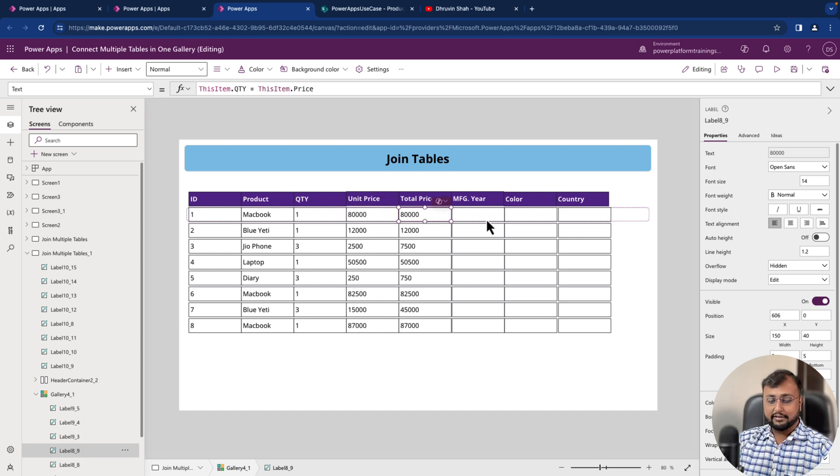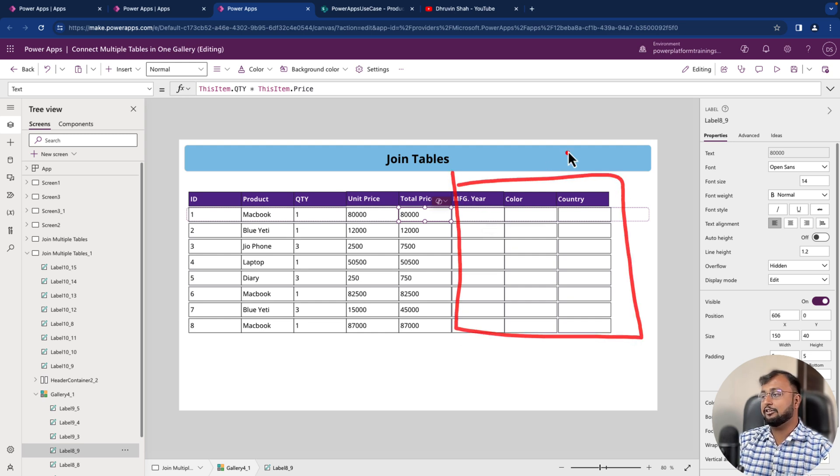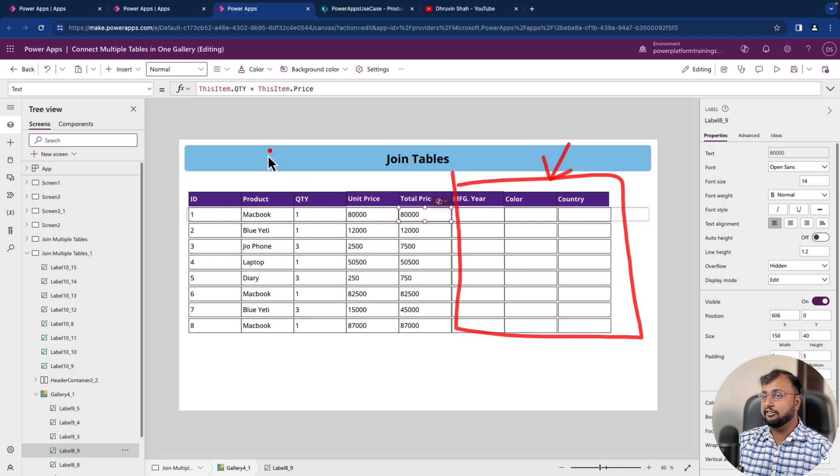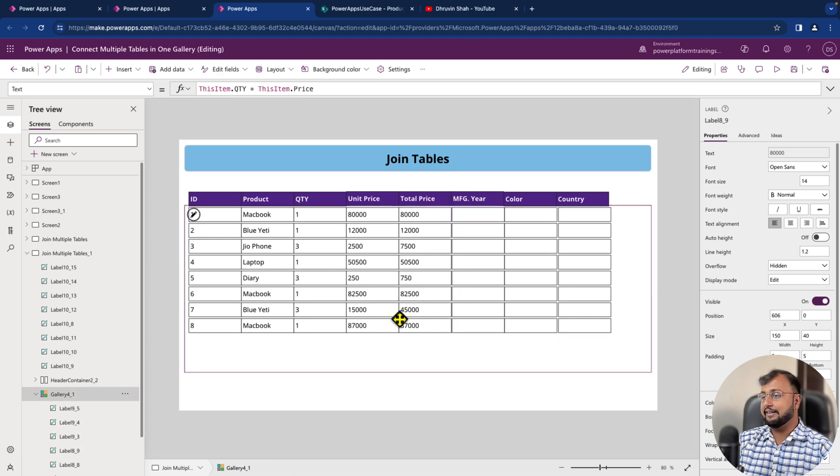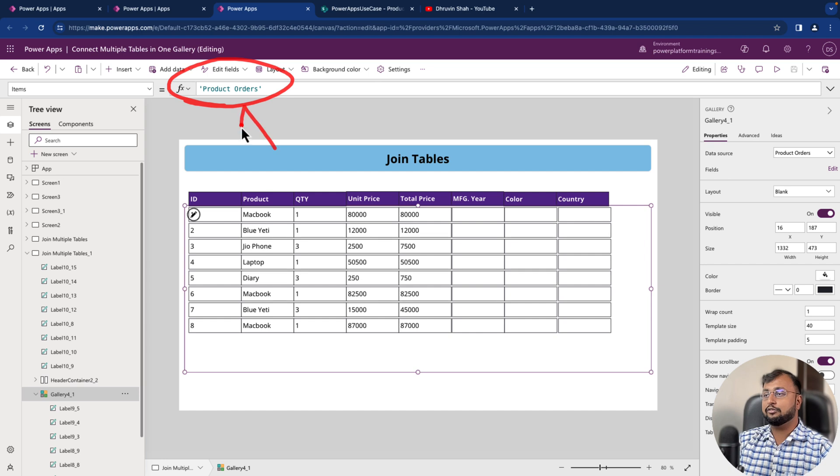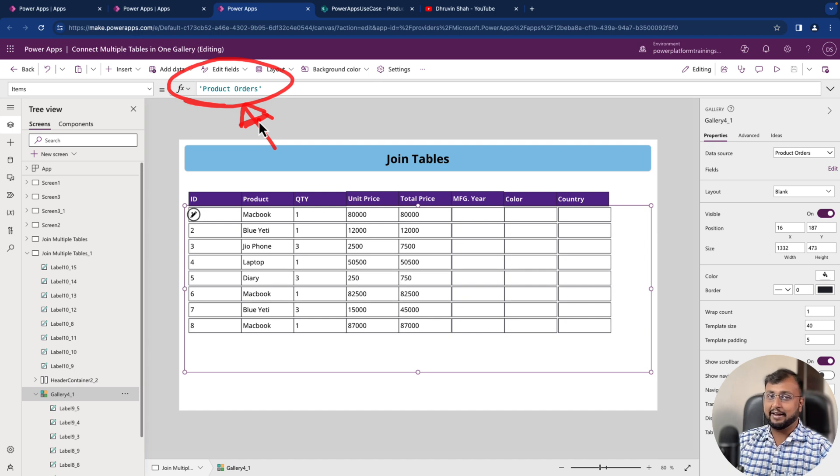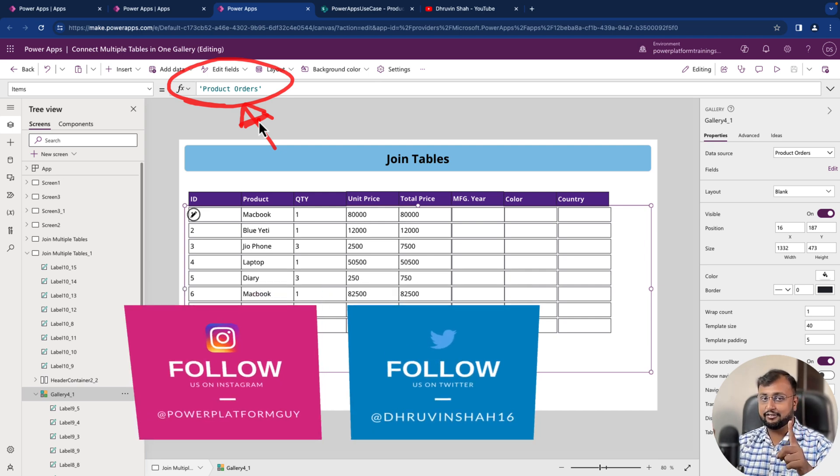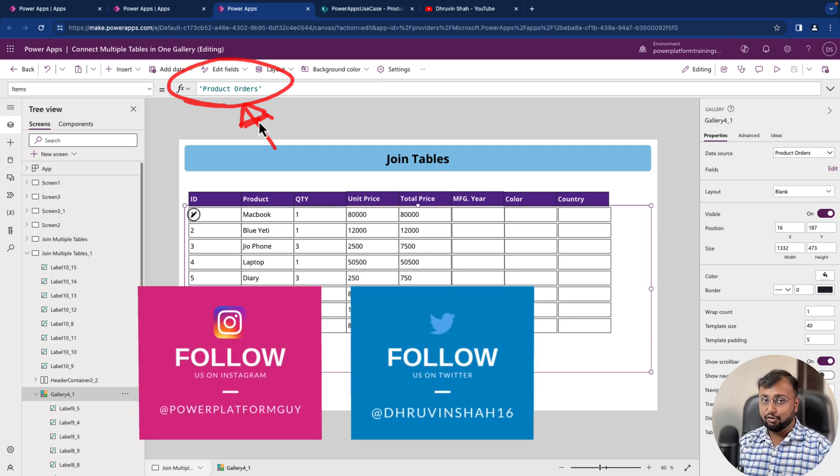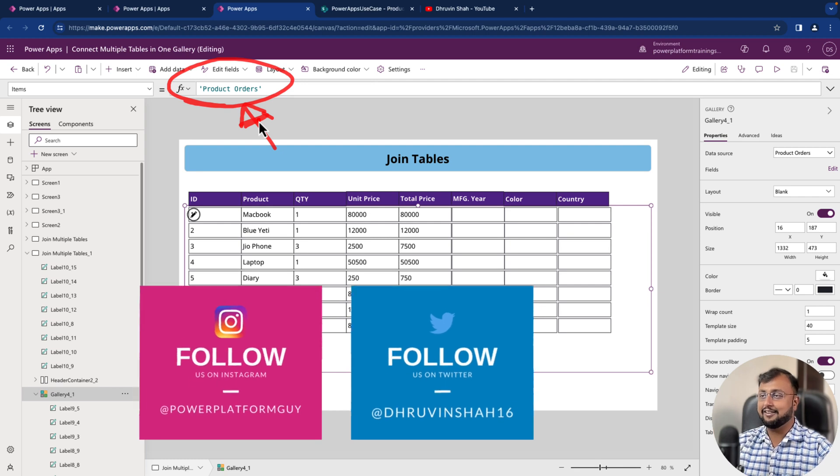Now, these are the couple of information which I need from my second table, which is my master table. For that, we need to change the code a little bit inside the gallery. So select your gallery control and we need to now provide our next set of code. But before we do that, if you haven't followed me on my Instagram and Twitter so far, do follow me along with that hit thumbs up and subscribe my channel as well.